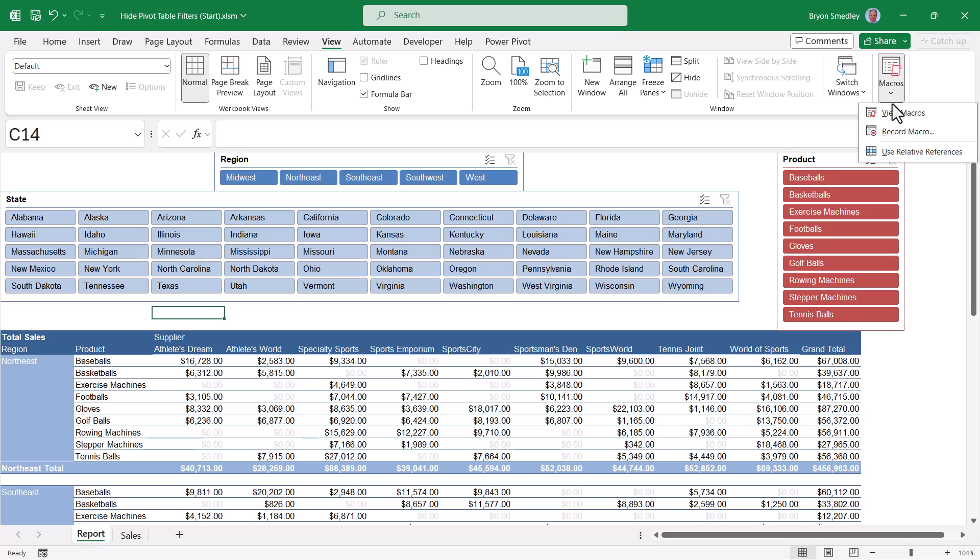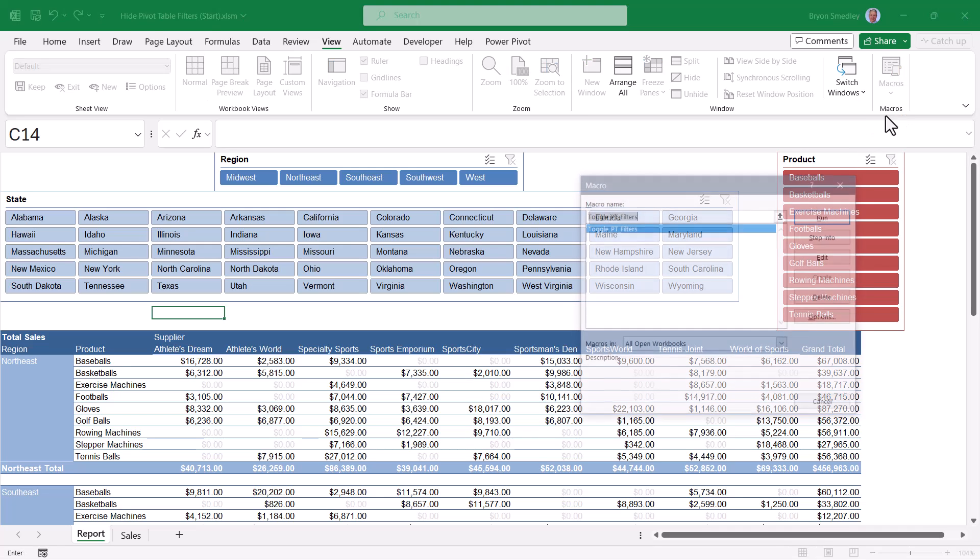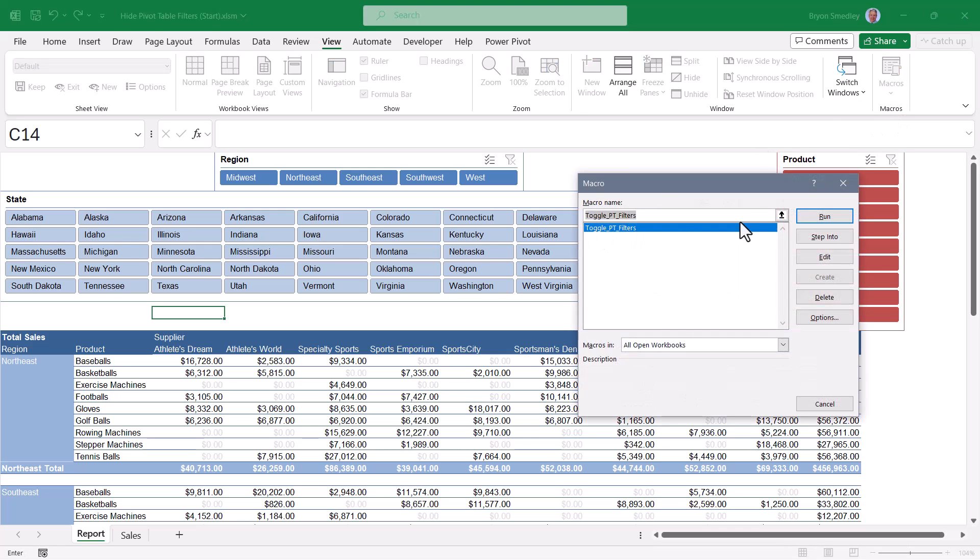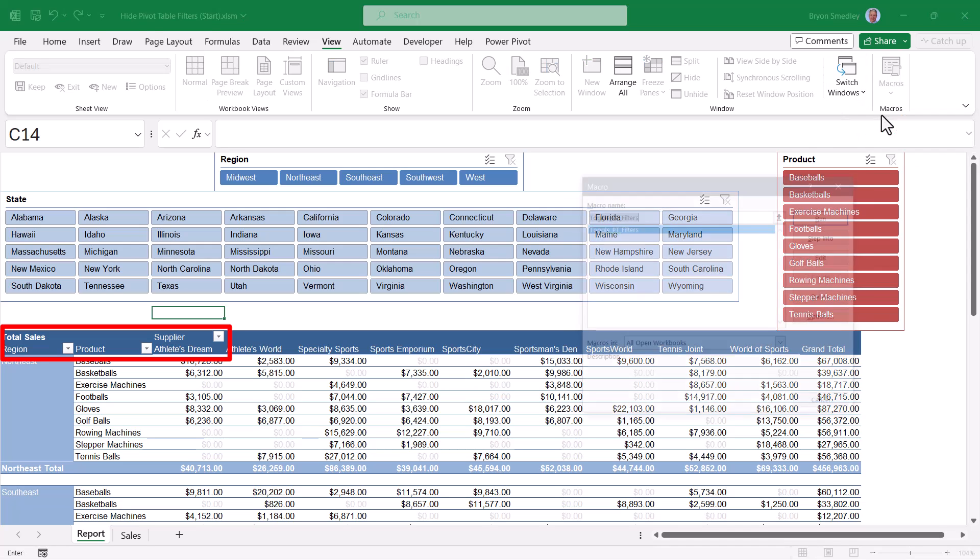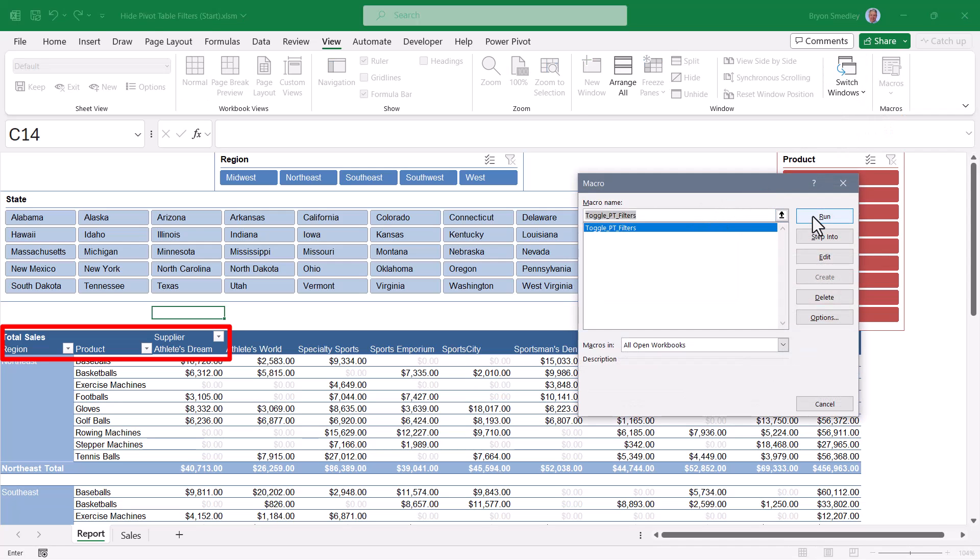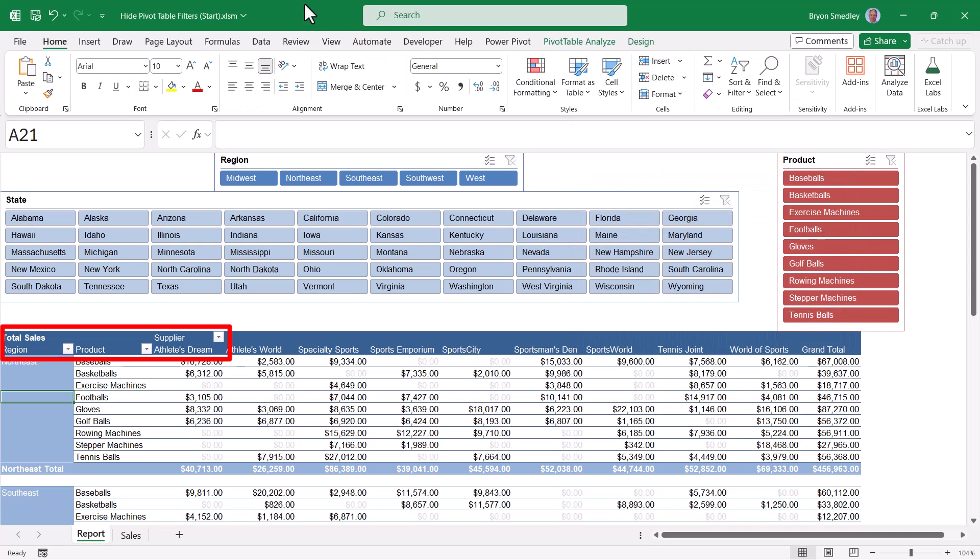And now if we go to macros, view macros and toggle the filters, they're currently off, but now they're on. But using the exact same macro, I'll toggle the filters, they're currently on. Now they're off.